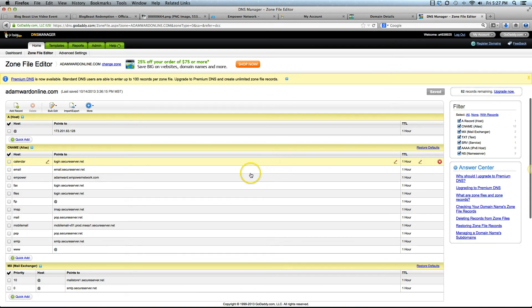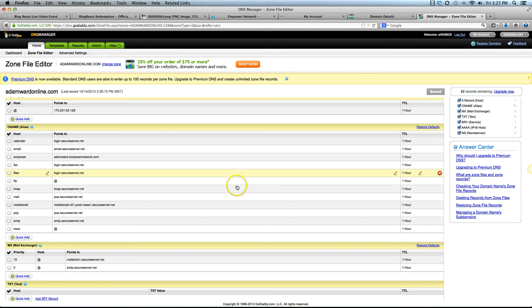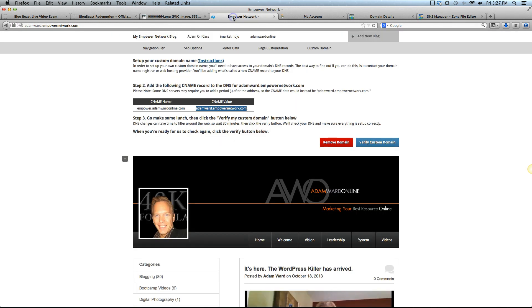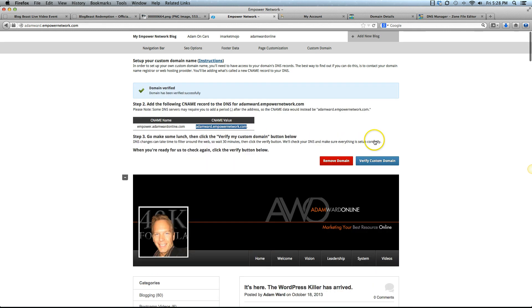I clicked on that pretty quick, but it says it can take up to an hour to work. So be patient if it doesn't work right away. Once that's done and you've waited, you can go back and try it right away. What I mean by trying it is clicking this blue button back in your Empower Network blog, verify custom domain. If you click that button and it says it's not ready yet, go and take a break. Do something else and come back in 20 to 30 minutes and it should be done. It can take up to an hour.